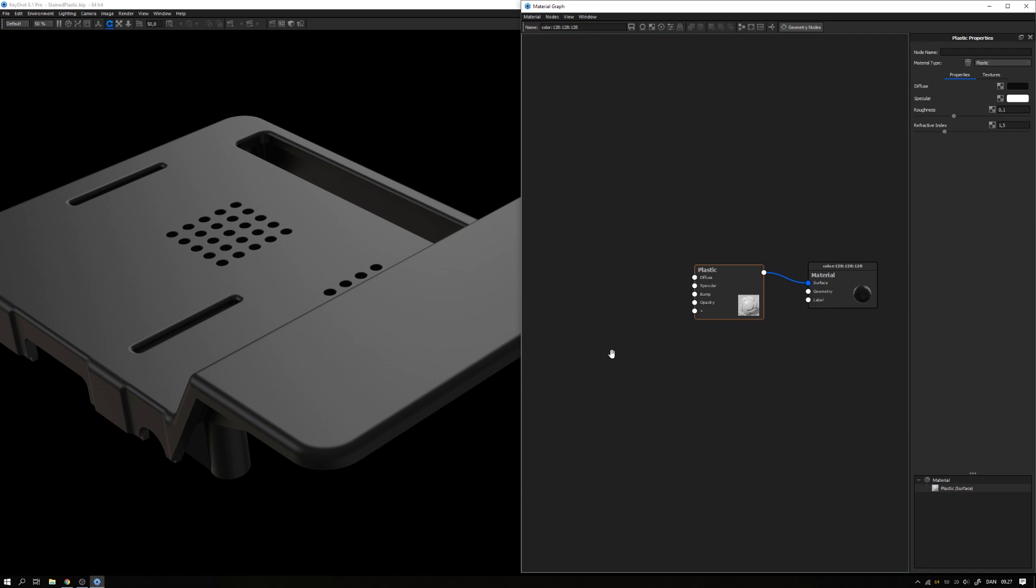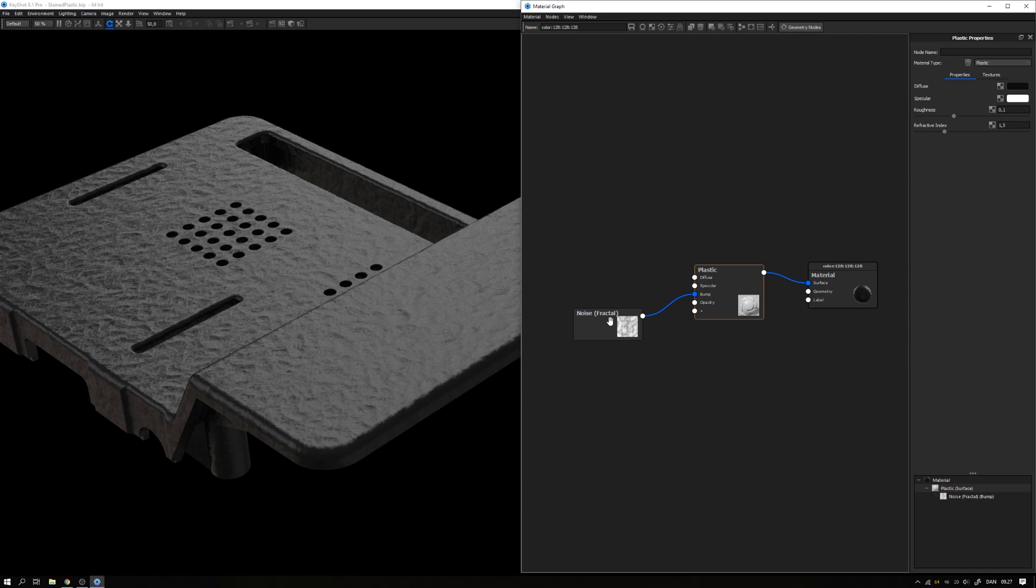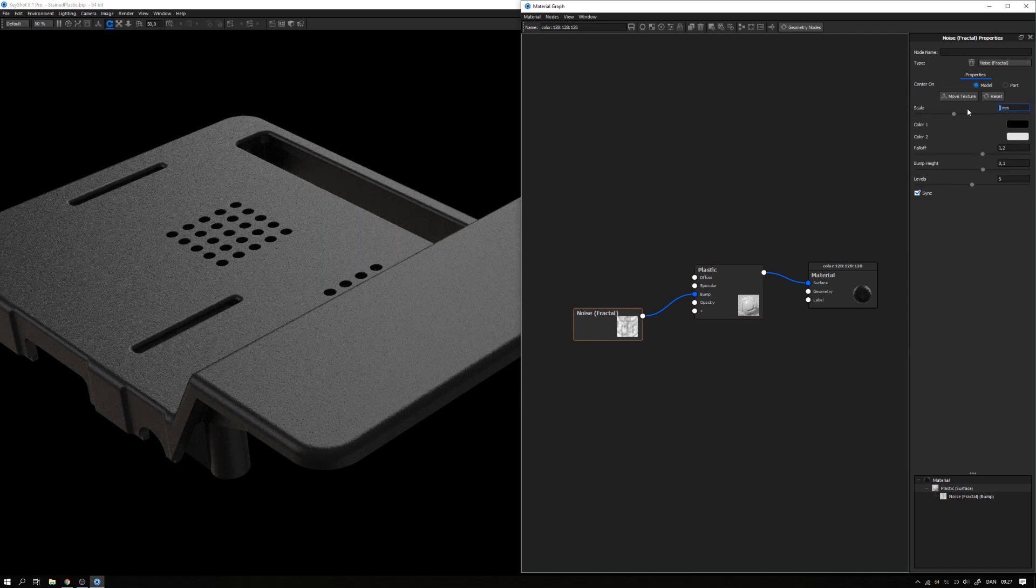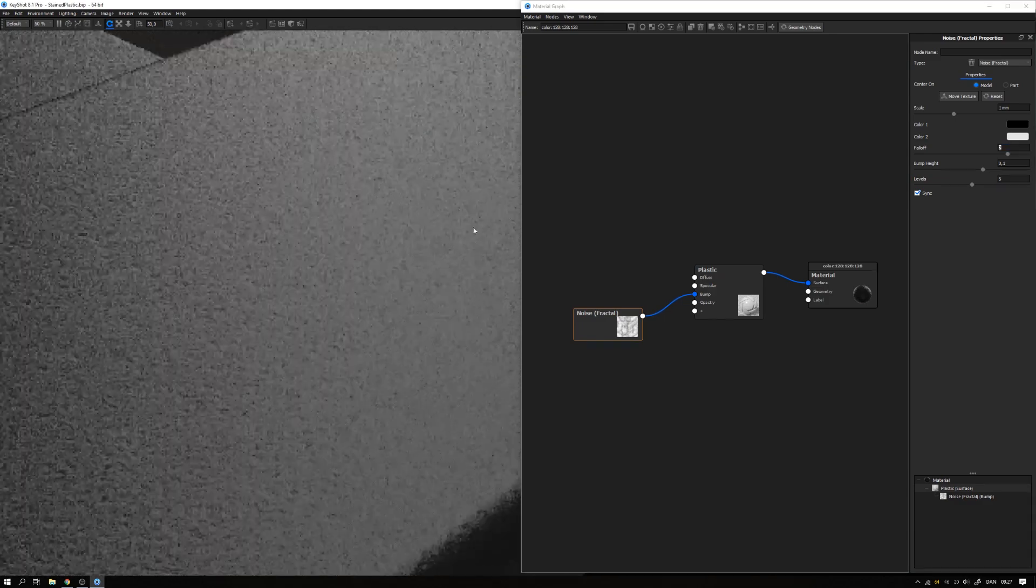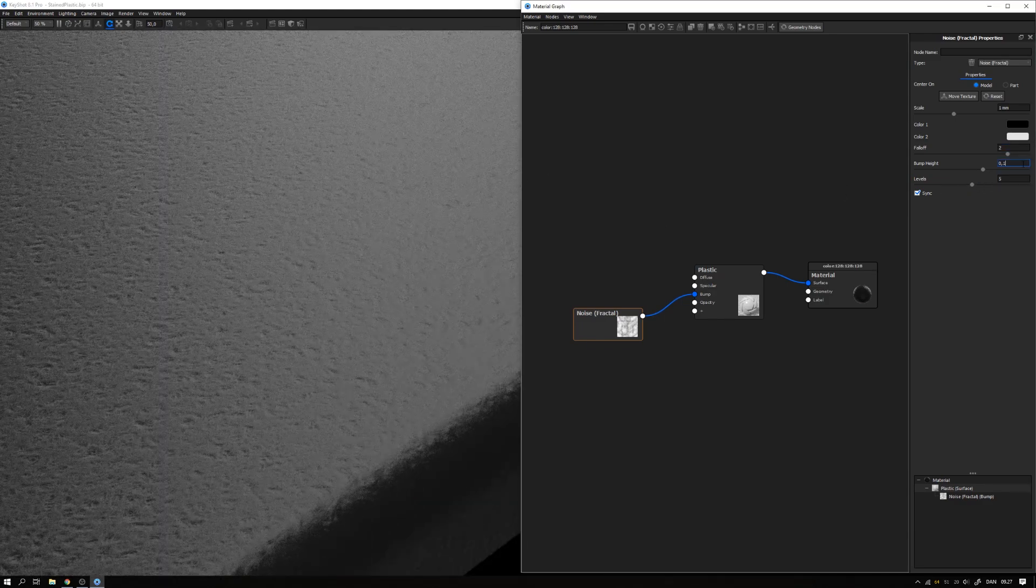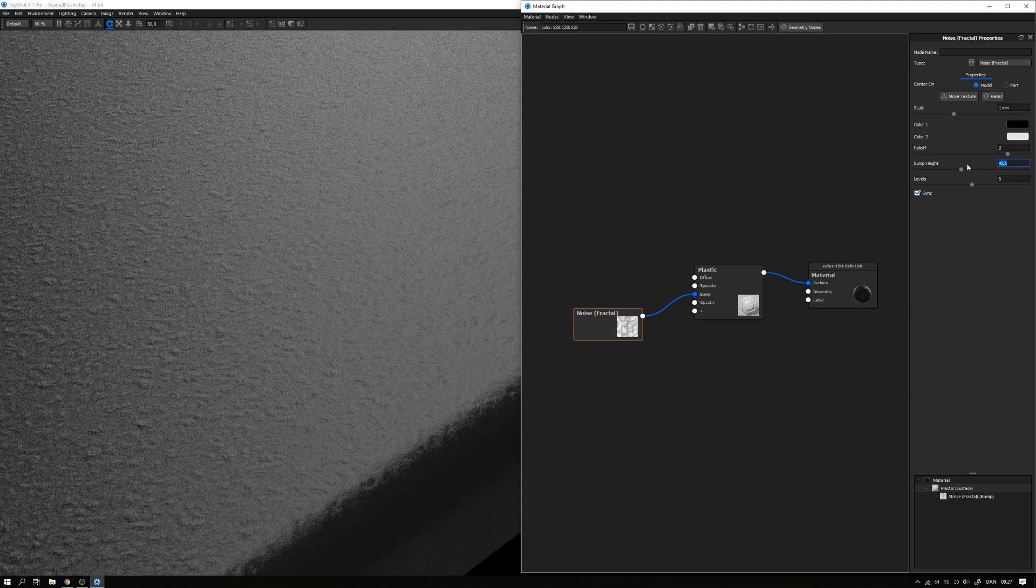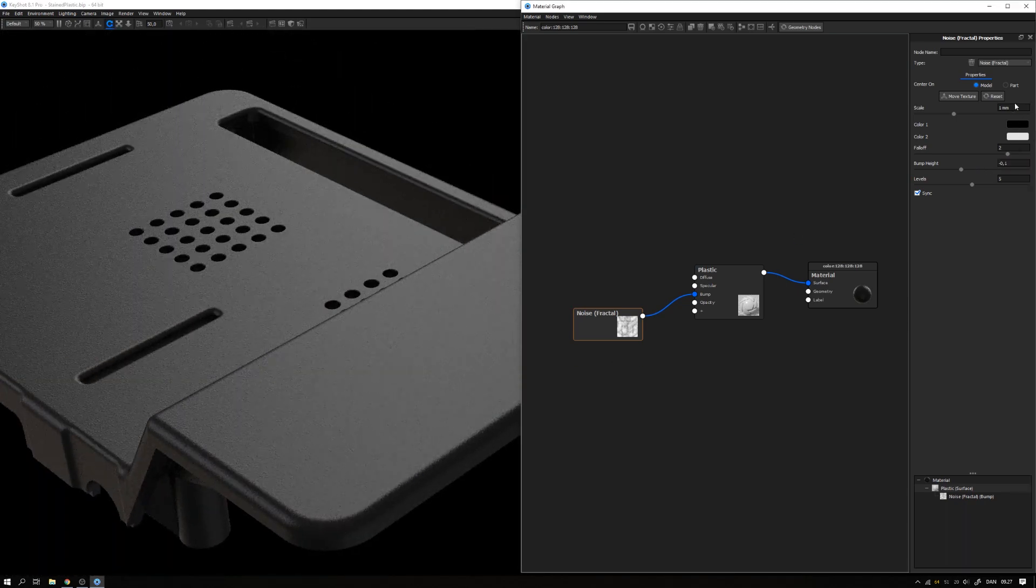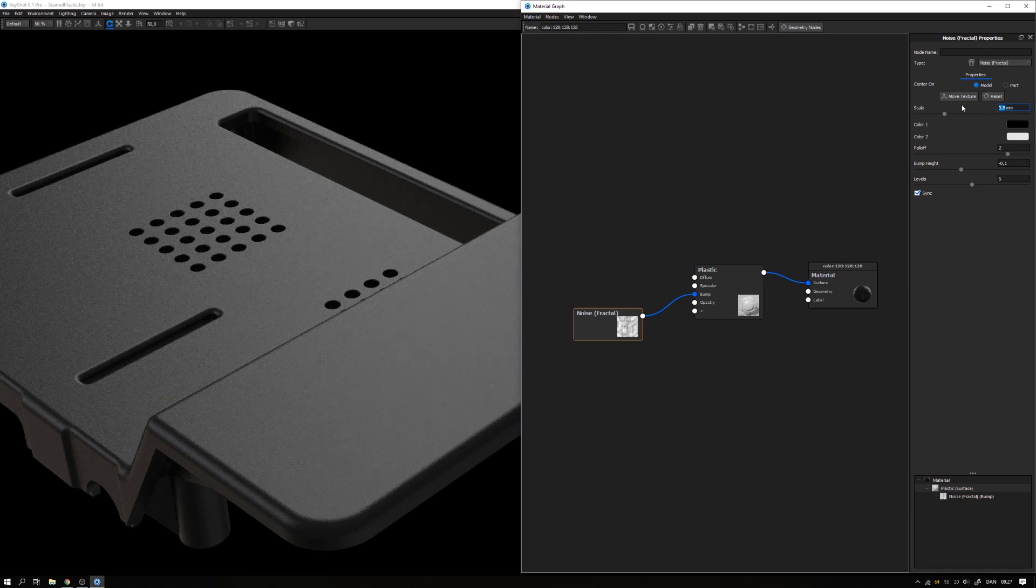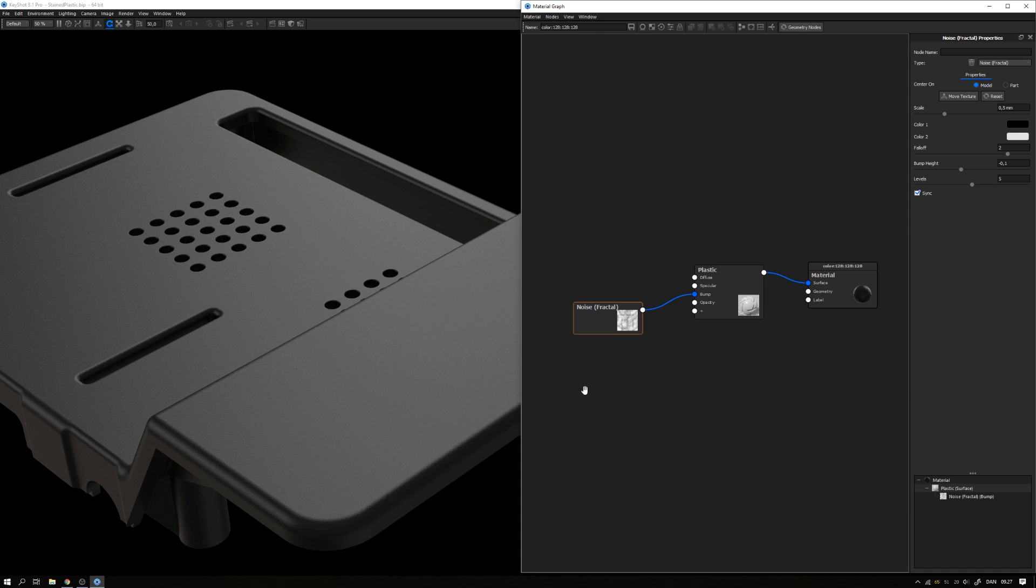Before going into those details, I just want to add a basic bump map. I right click, go to textures, select the noise fractal, add that to the bump, then double click the fractal node. Change the size to maybe 1mm, change the falloff to 2. Let me zoom in and look. Looks good. Bump height, what about negative 0.1 so we get these dots upwards. Looks a bit too big, so let's go with 0.5mm.